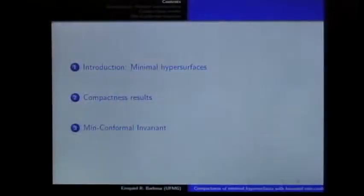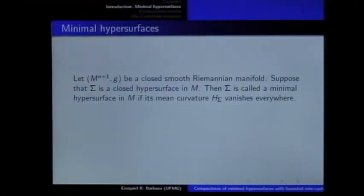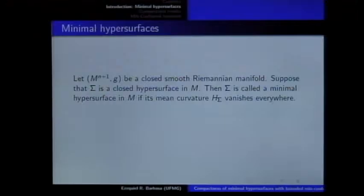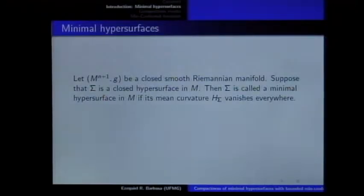Let's get started by considering a closed N+1 dimensional Riemannian smooth manifold, and a closed hypersurface in this manifold. This hypersurface will be called a minimal hypersurface if its mean curvature is zero. Of course, I'm considering here a closed manifold, but you can consider manifolds with boundary, and we can consider minimal hypersurfaces with free boundary, and you have more general settings to be considered.